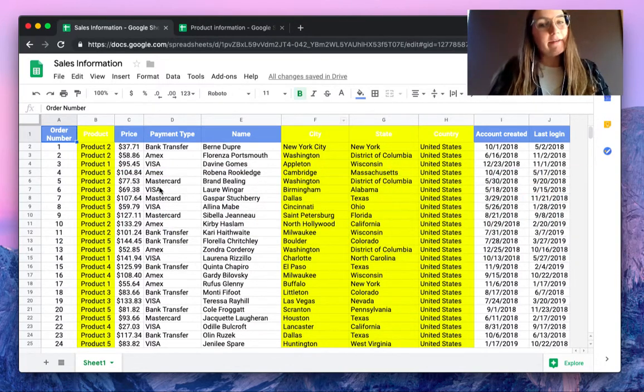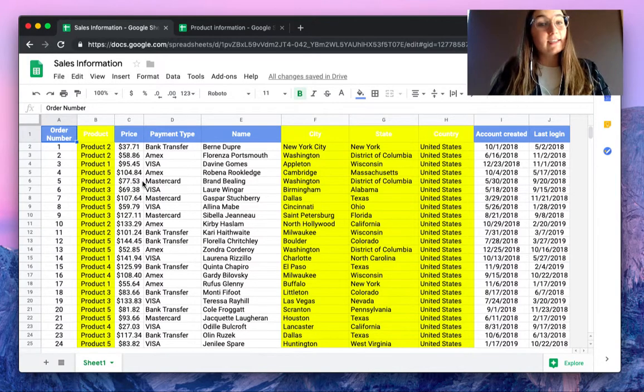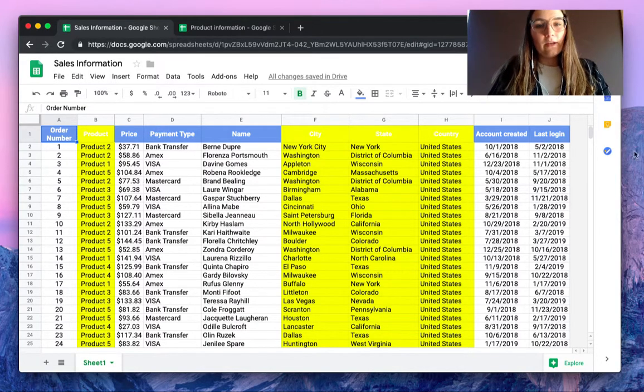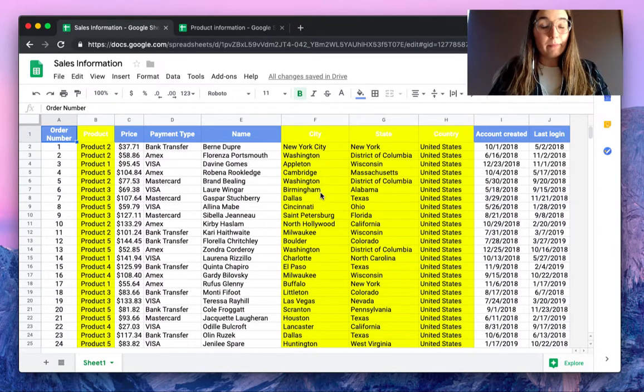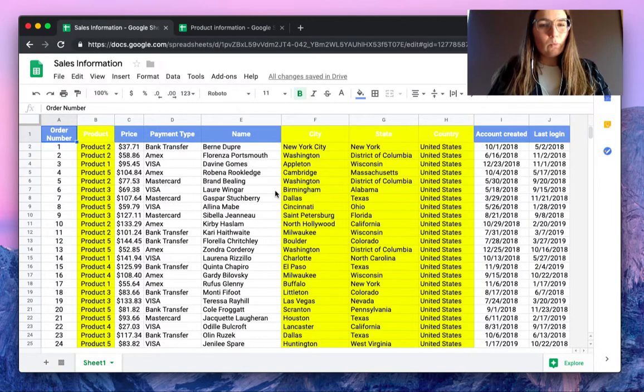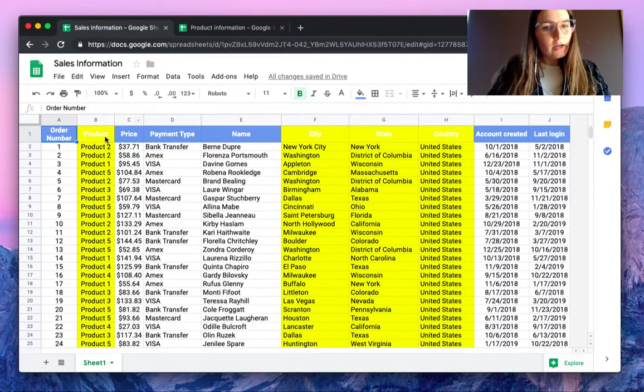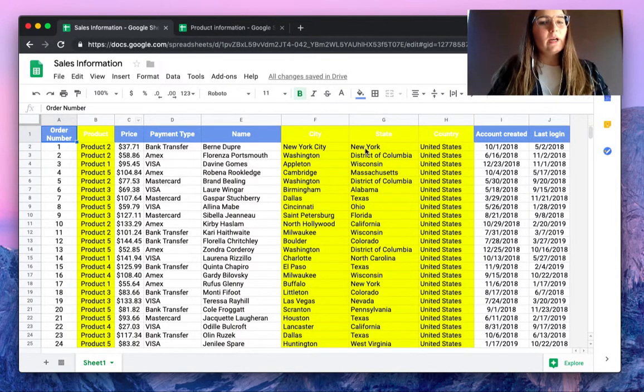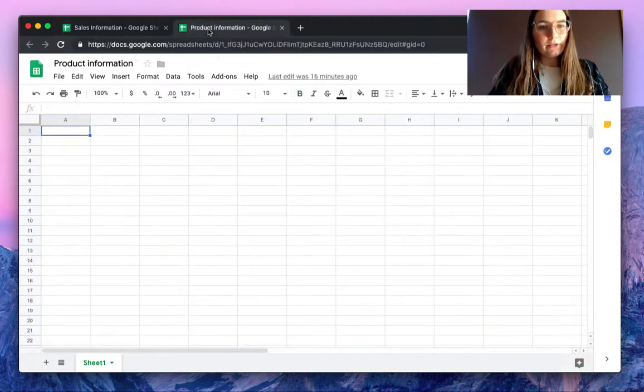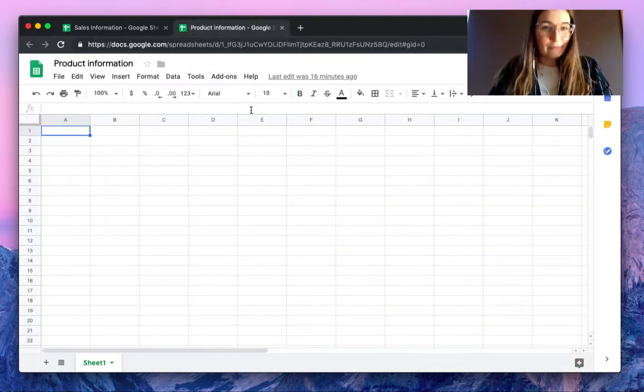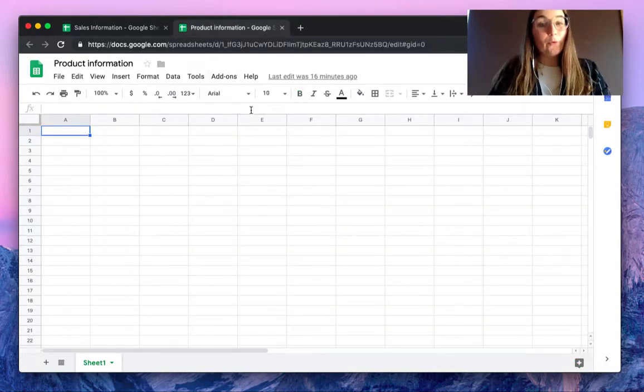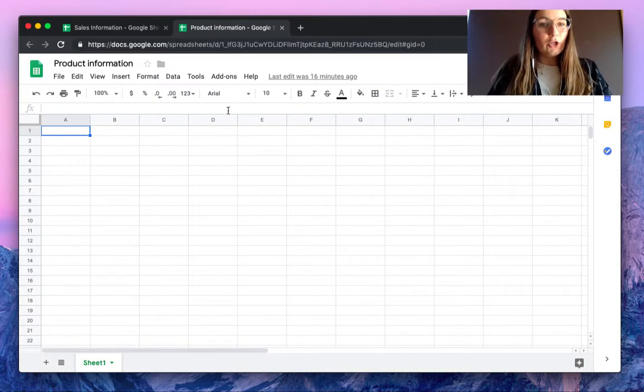As you can see here we have a sales information spreadsheet with all kinds of columns and information, but what if we only want the product and where it is bought? So let's go inside the product information spreadsheet and import only these specific columns.